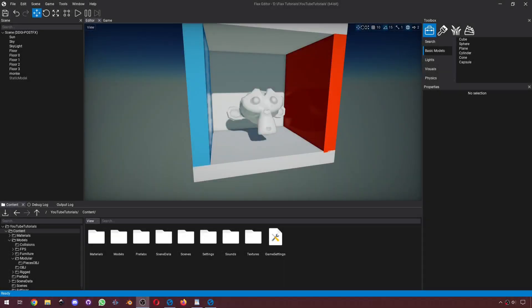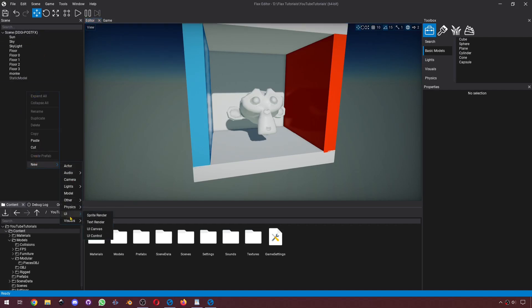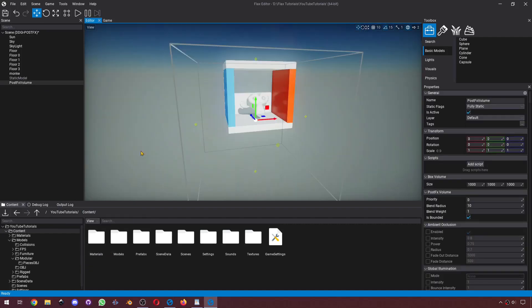Hello everybody, today we'll be learning about post-processing effects in Flax. The easiest way to change post-processing effects would be creating a post-effects volume. Go to your scene tree, right-click, go to New, go to Visual, and create a post-effects volume.